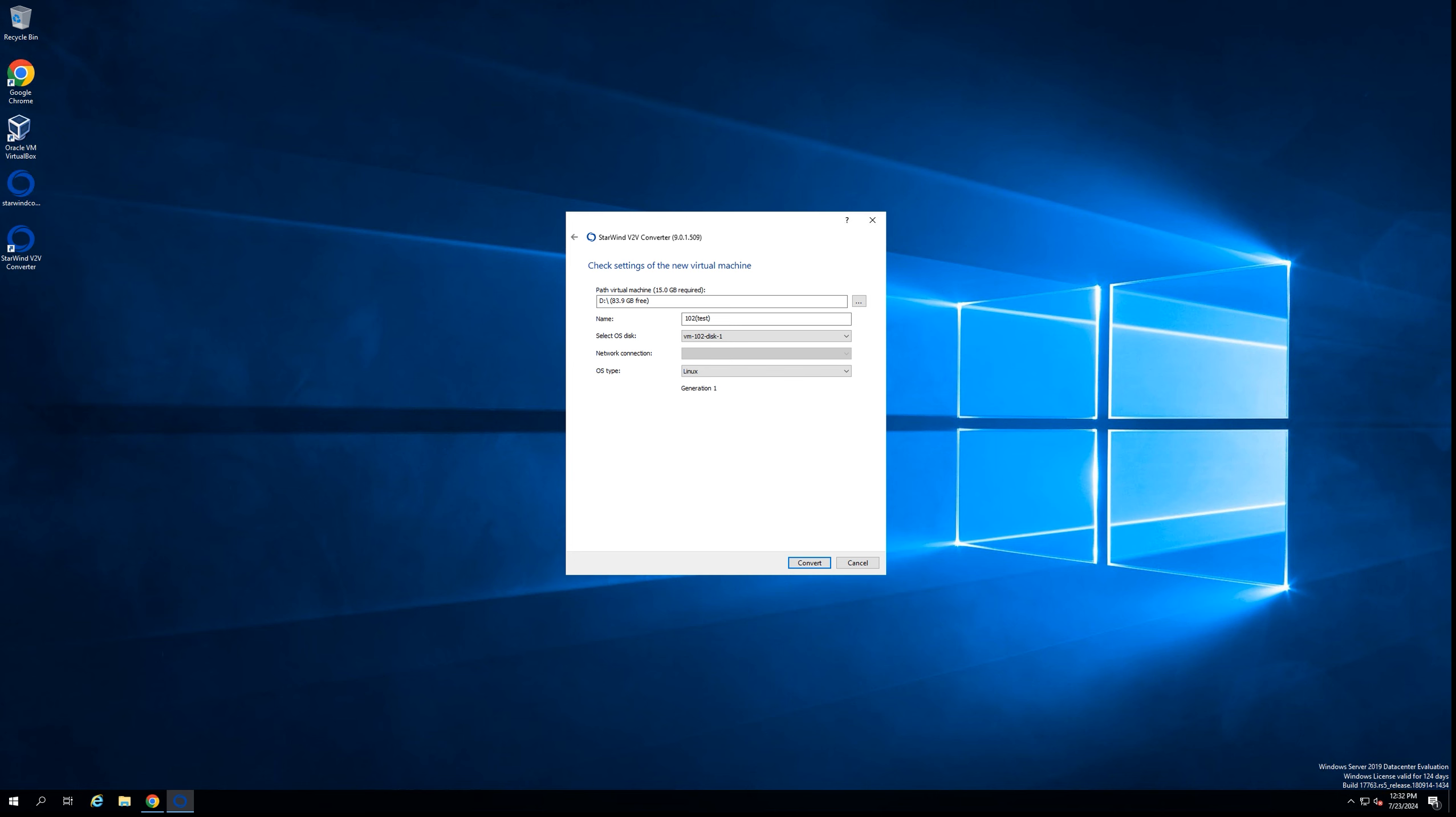Thank you for being with me on this video. I hope you learned more about the Starwind V2V Converter and how to use it, where you can use it, and in which cases you can use it. Thank you for your time and I'll see you in the next video.